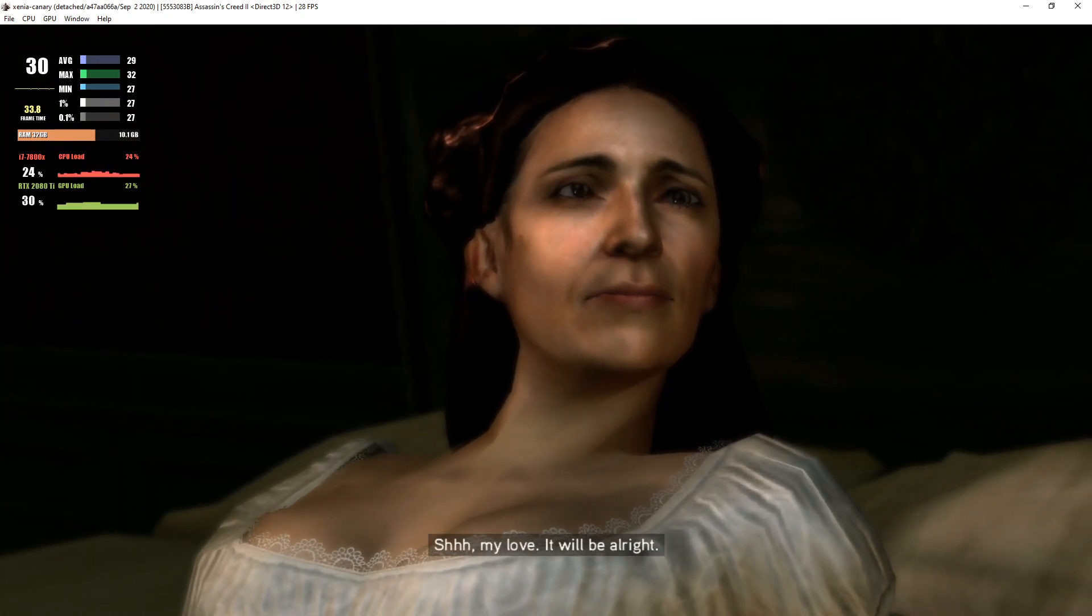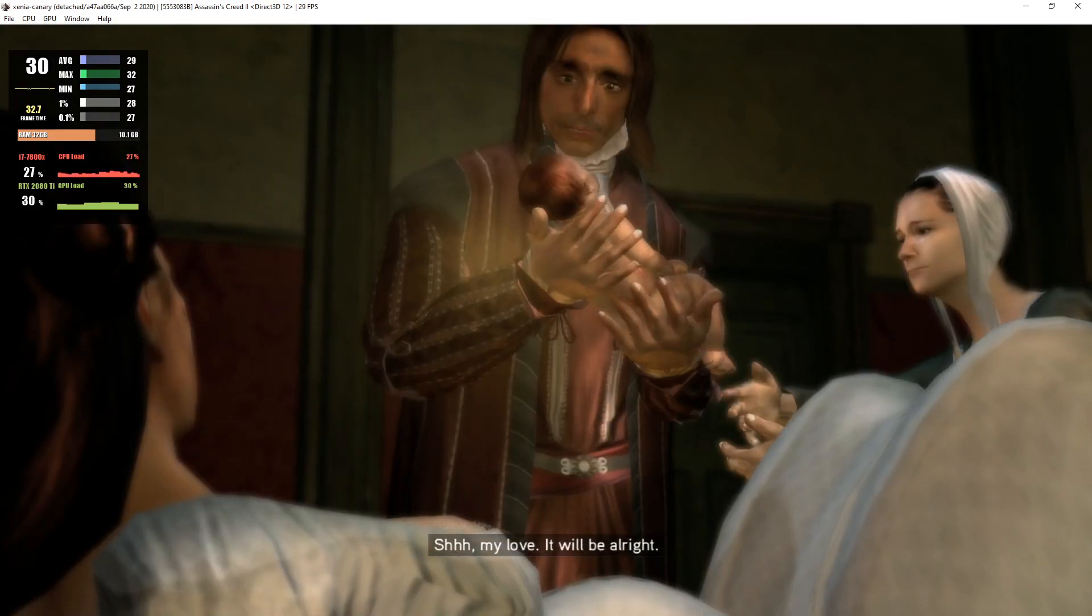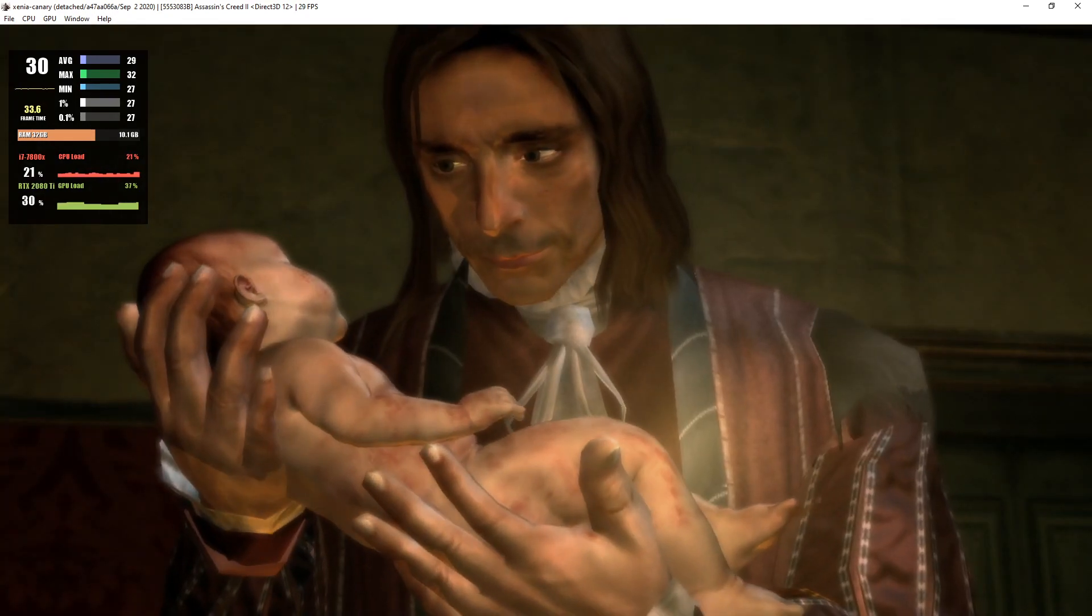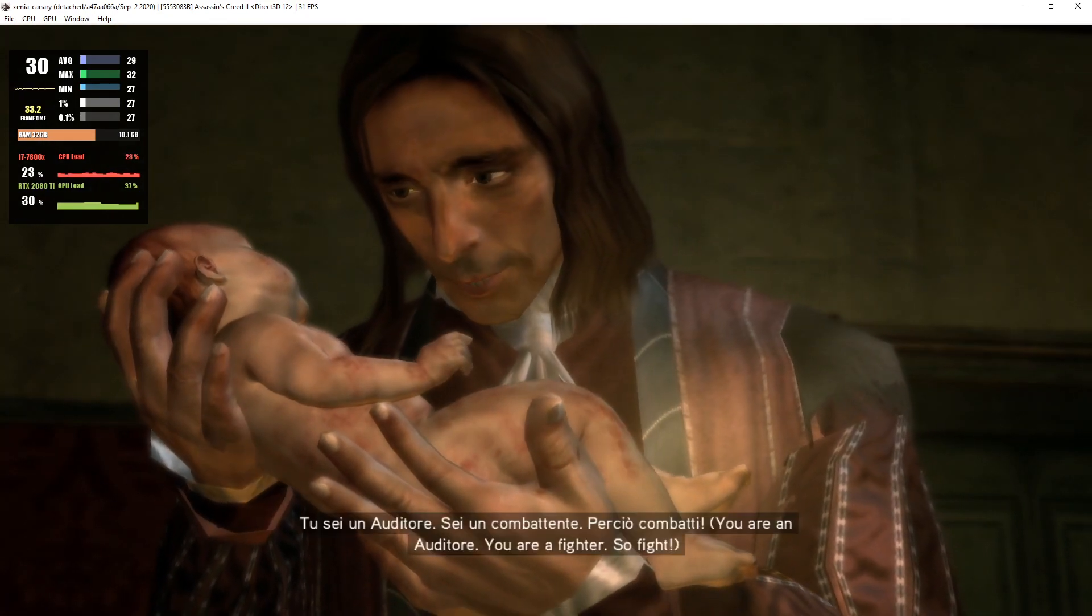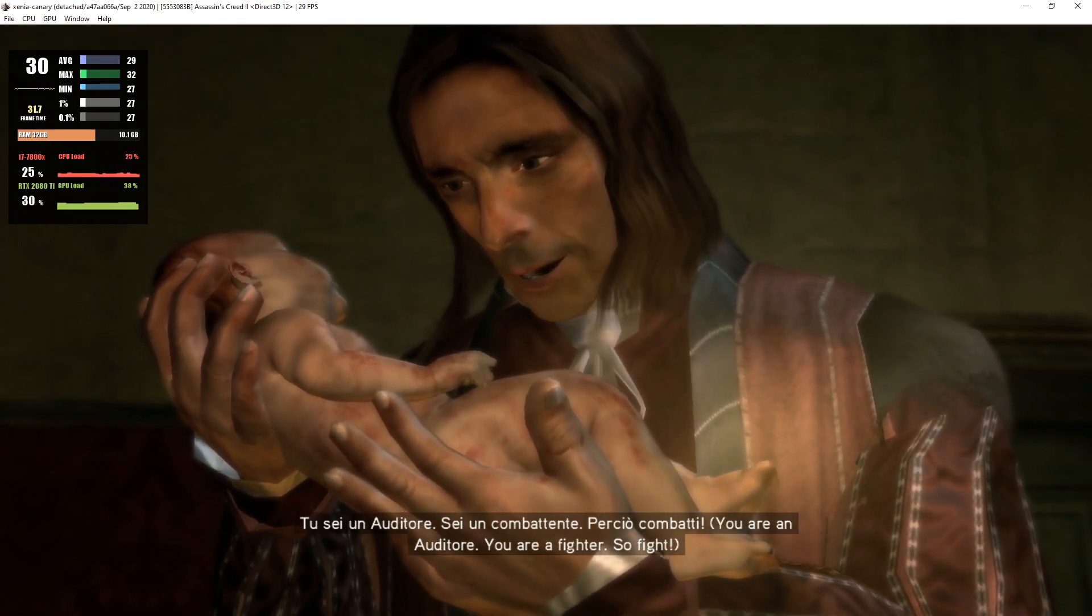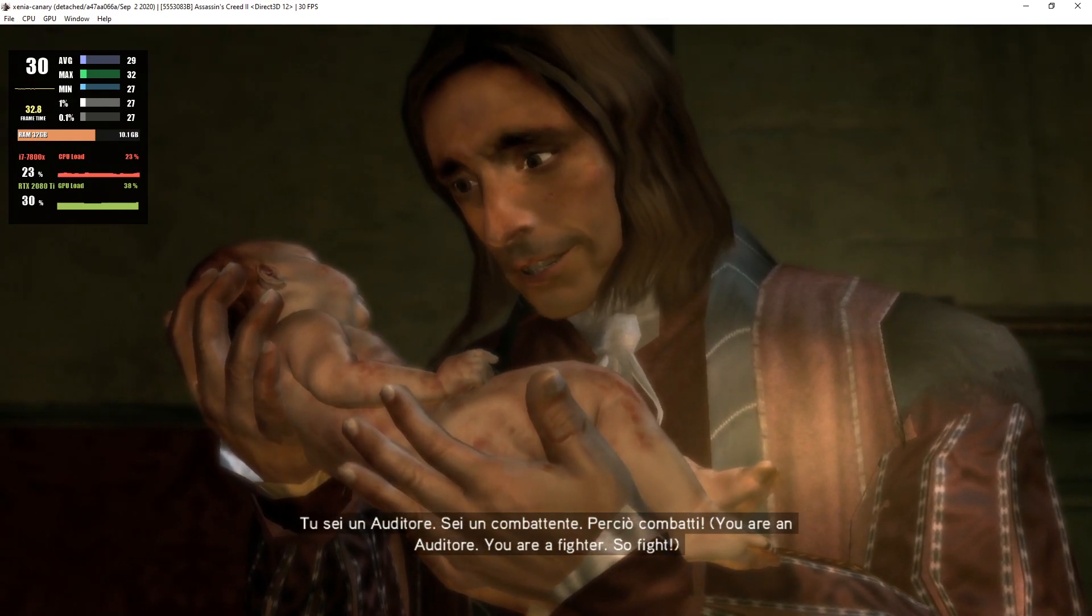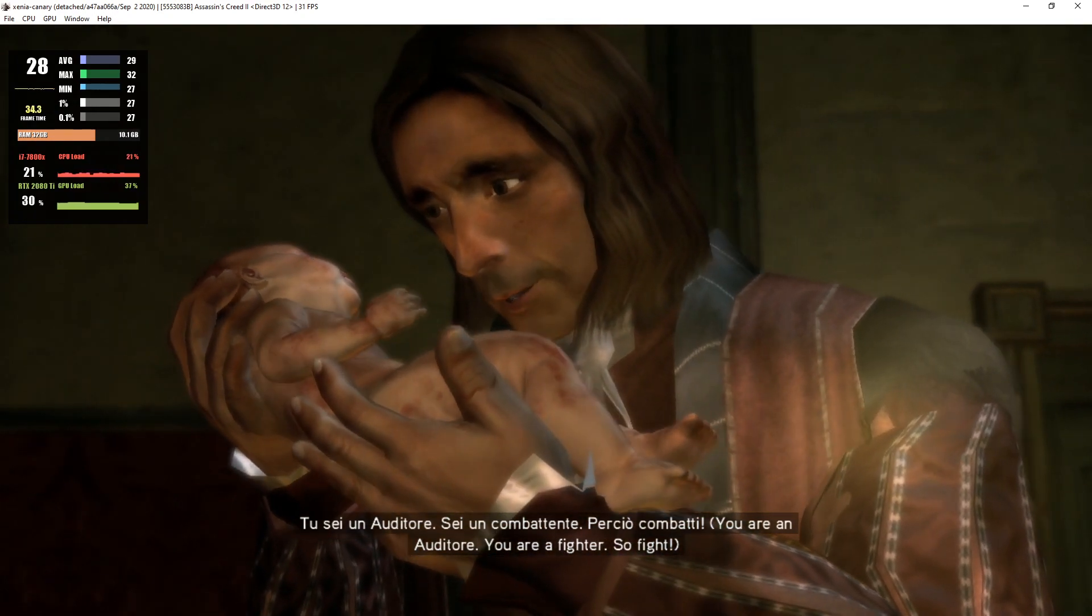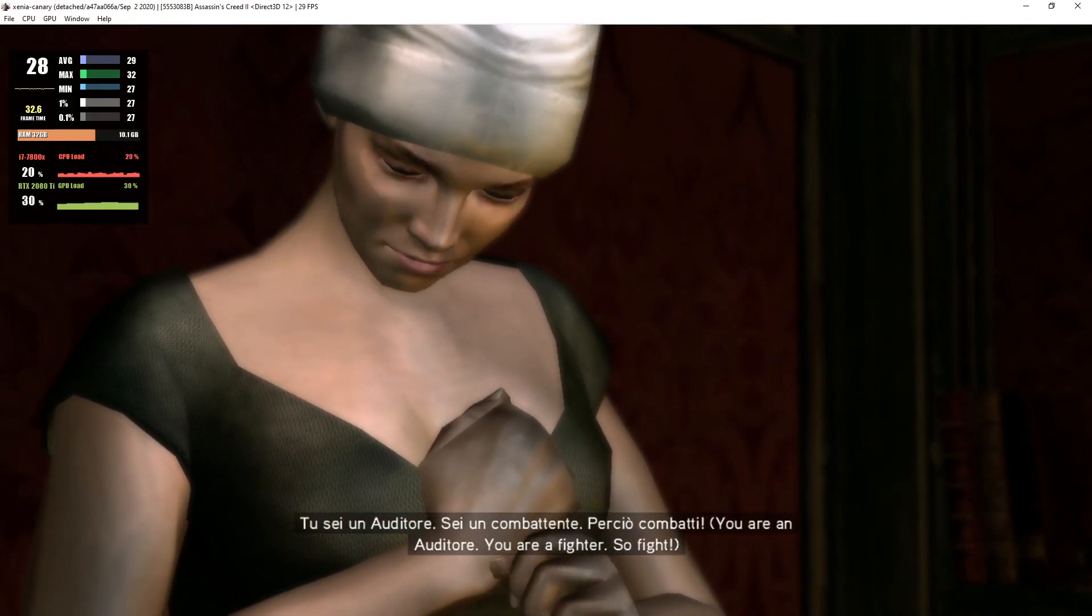Give him here. Giovanni. Shh, my love, it will be all right. Tu sei un auditore. Sei un combattente. Perciò combatti.